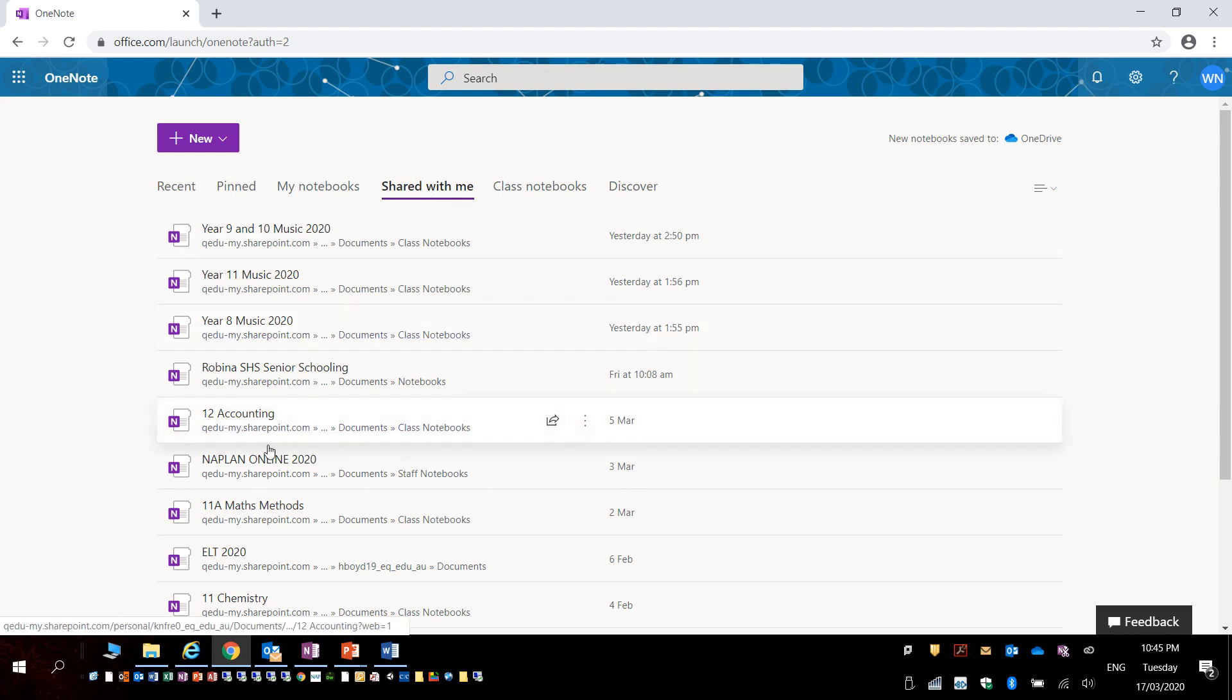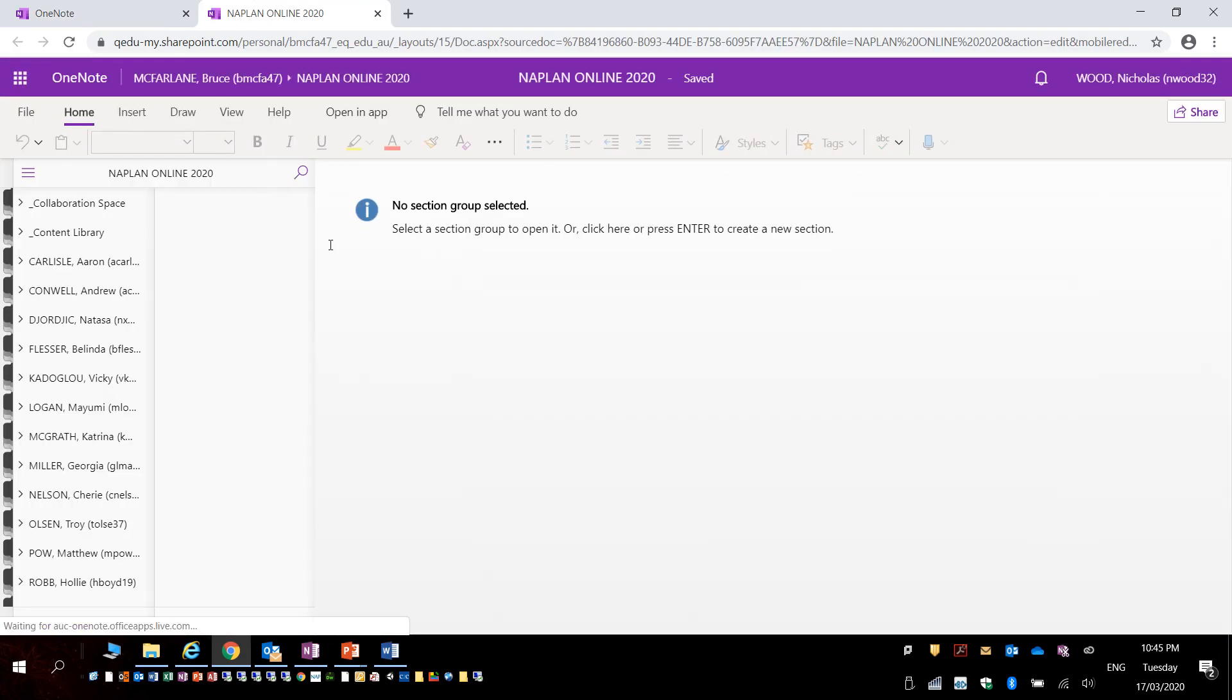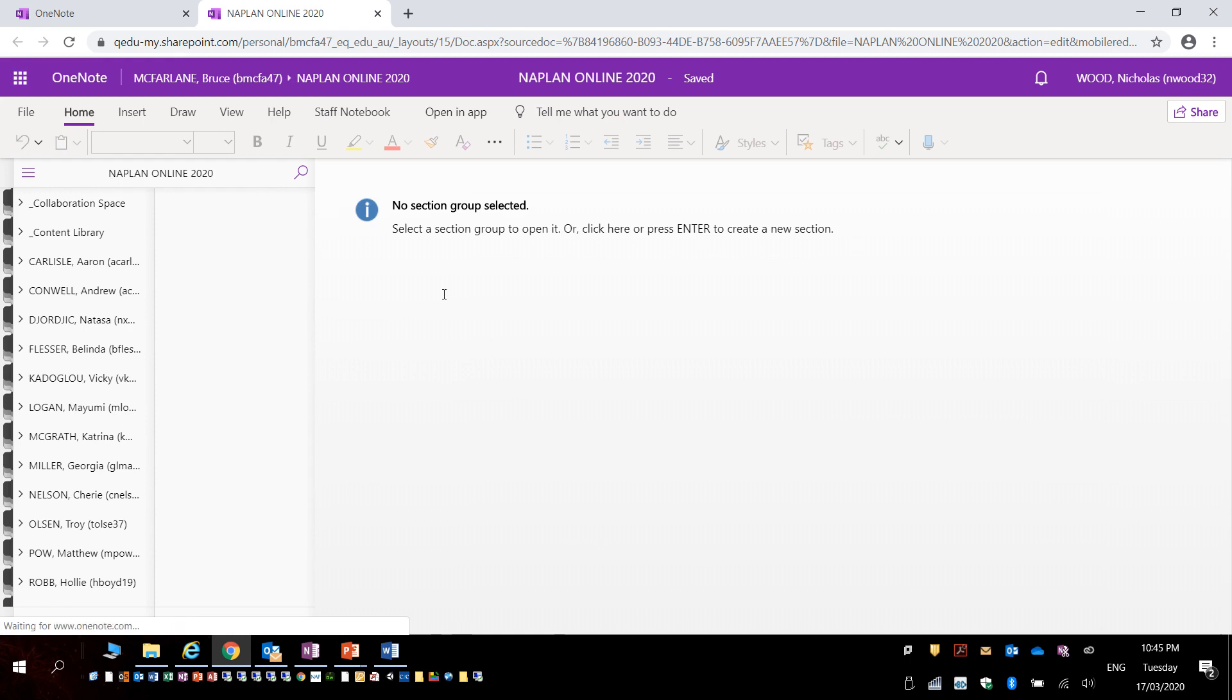Select one of these and it will open up the OneNote online. You can access all material that has been shared online through the actual web page.